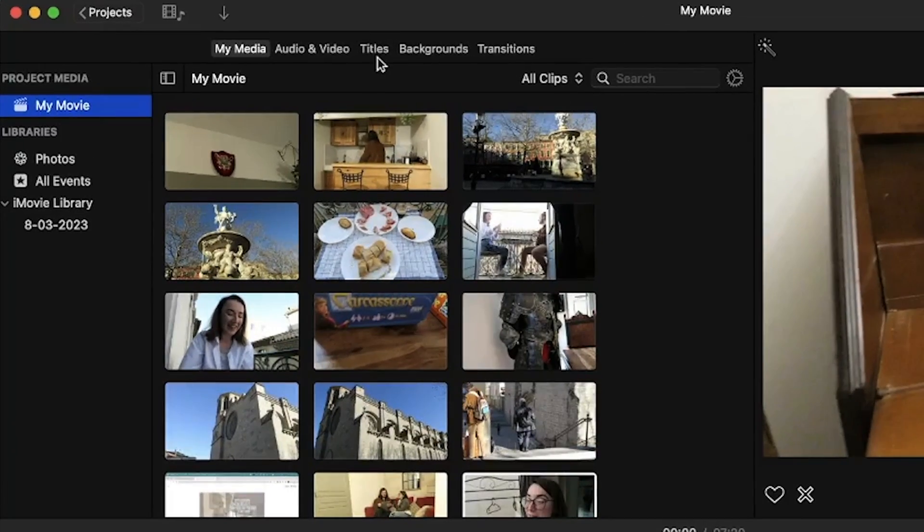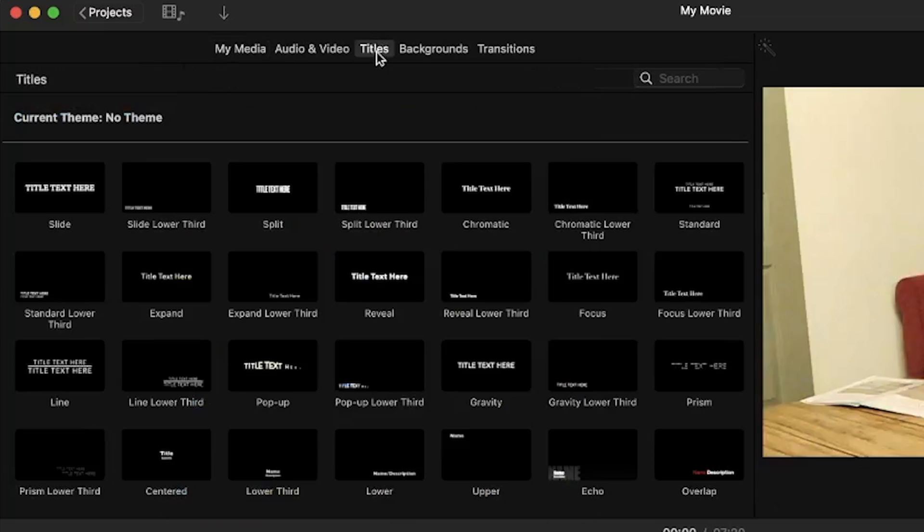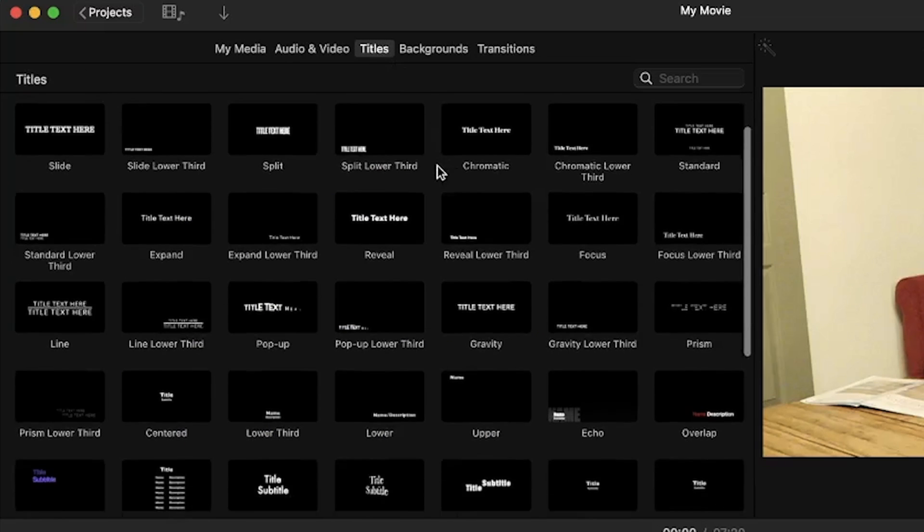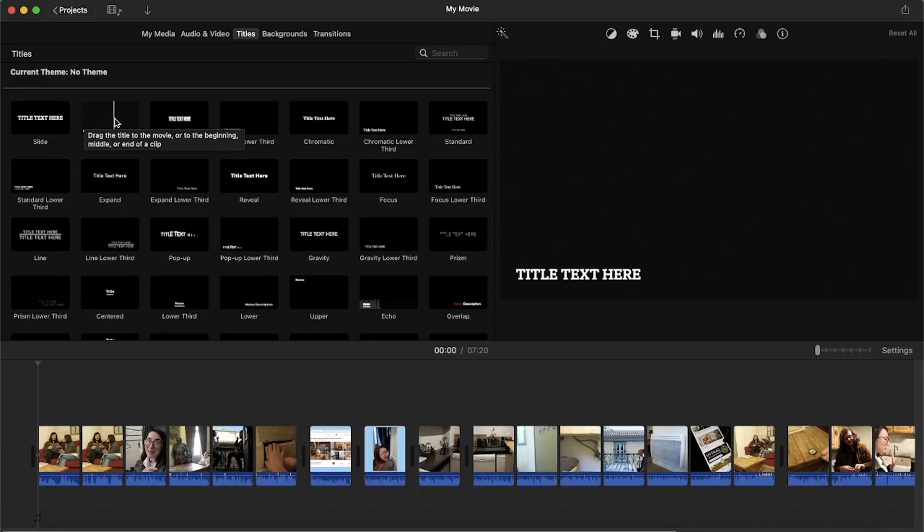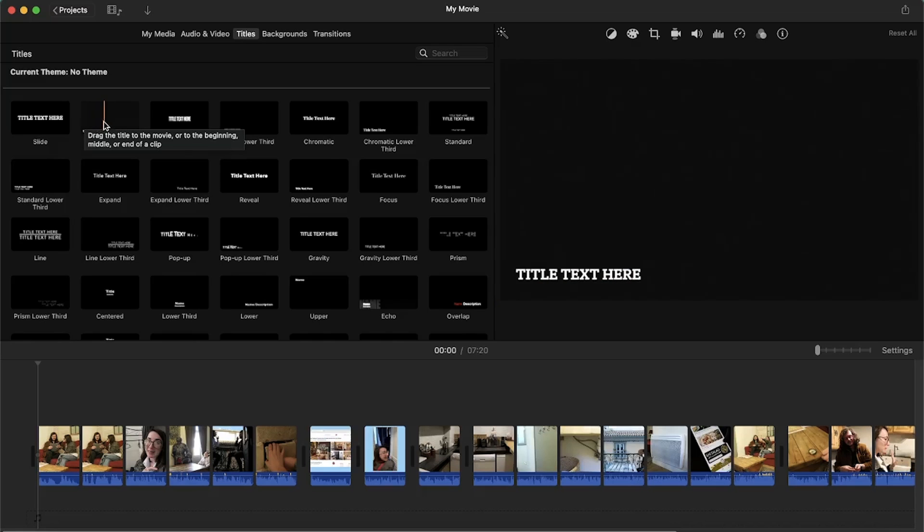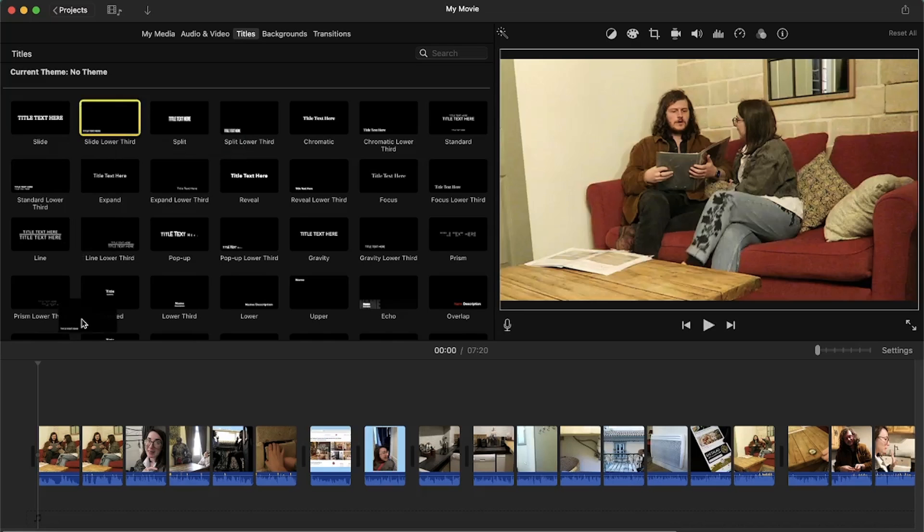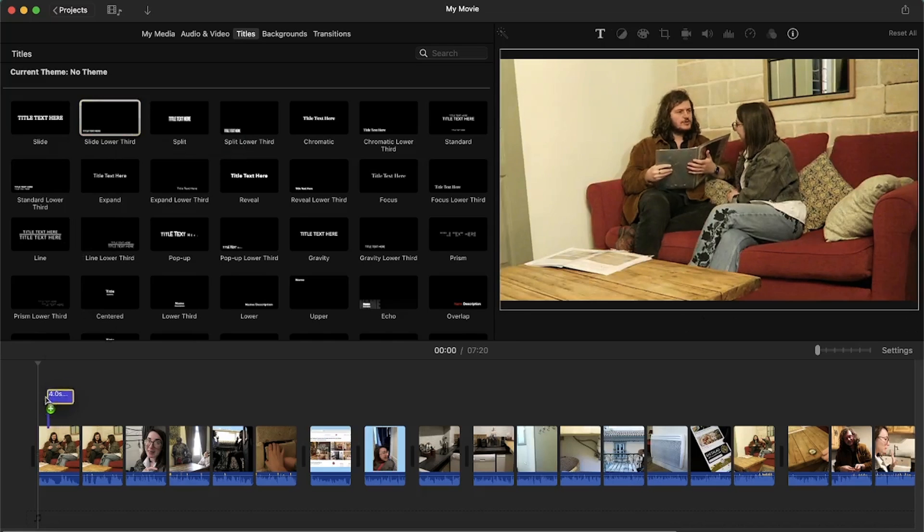But for now we can click on the titles tab at the top and here you can find different text templates available. One that works really well for subtitles is slide lower third which has an animation of sliding each letter up as it appears. So let's drag this on top of our video in the timeline.